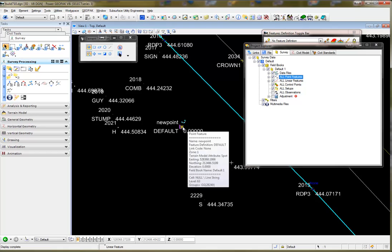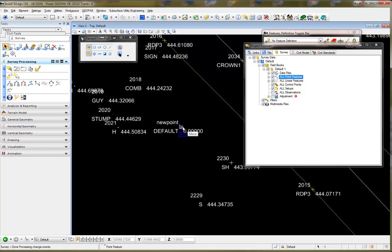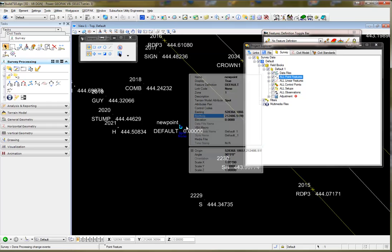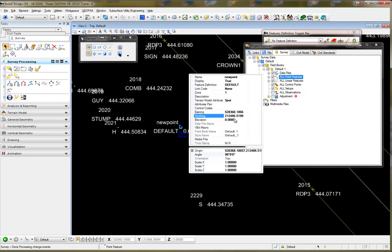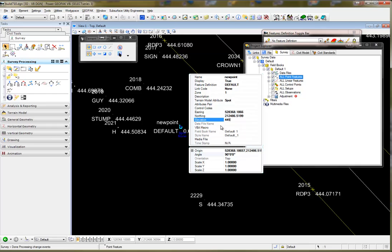In terms of the point itself, if I select it and hover, I can go to the properties of the point. I can give it an elevation, change the northing and easting if I want to, give it a feature definition, etc.